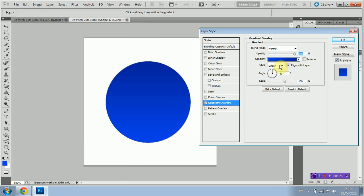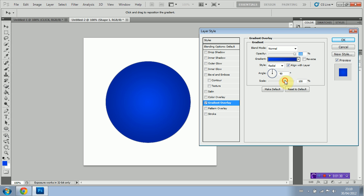And I'm going to set the style to radial. Just like that. I'm then going to play with the scale till it's at about 60 or so. Perfect.